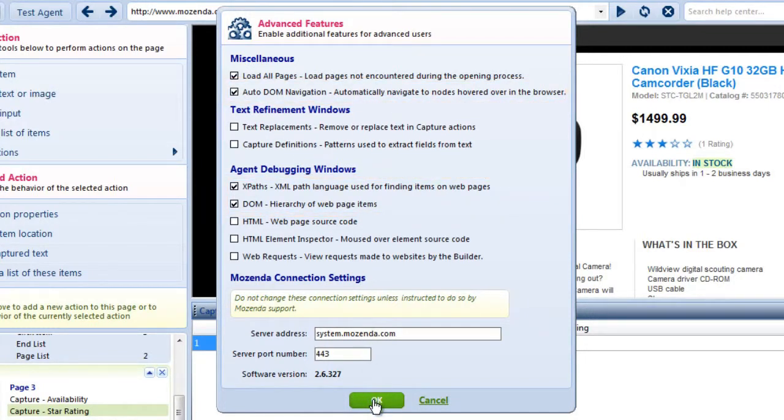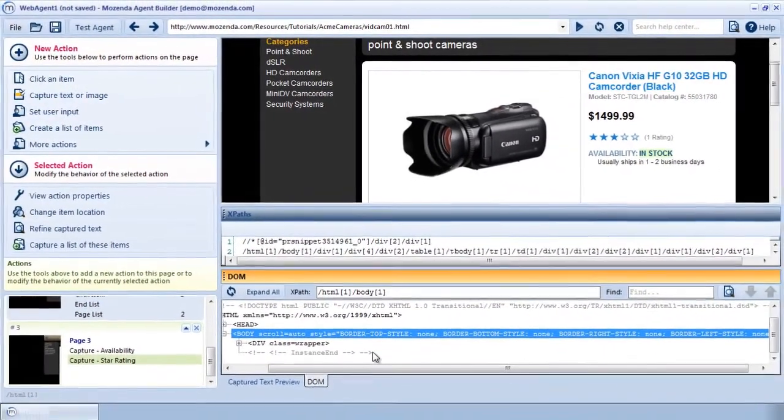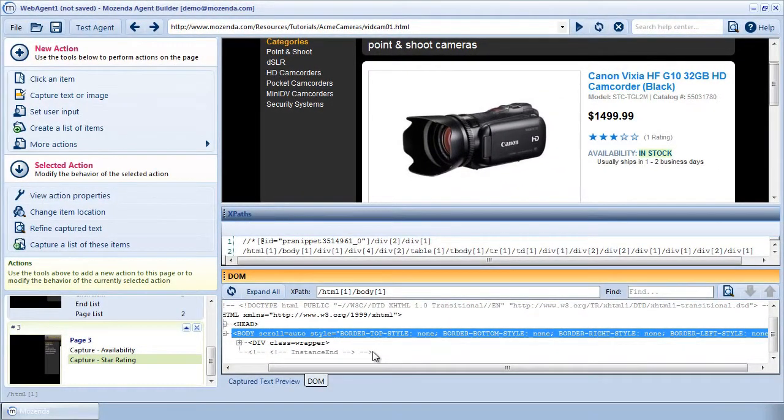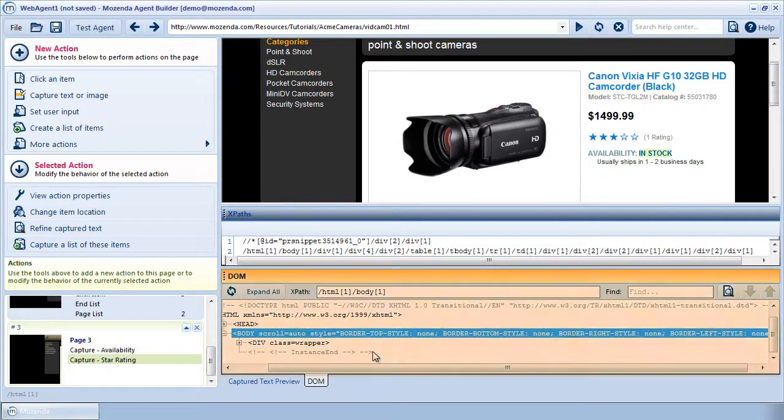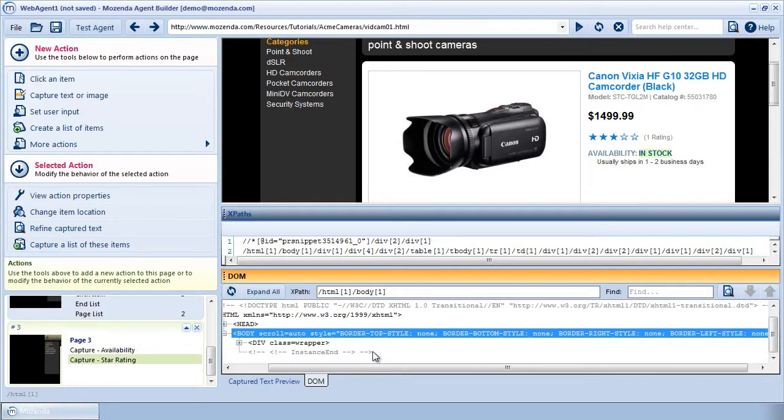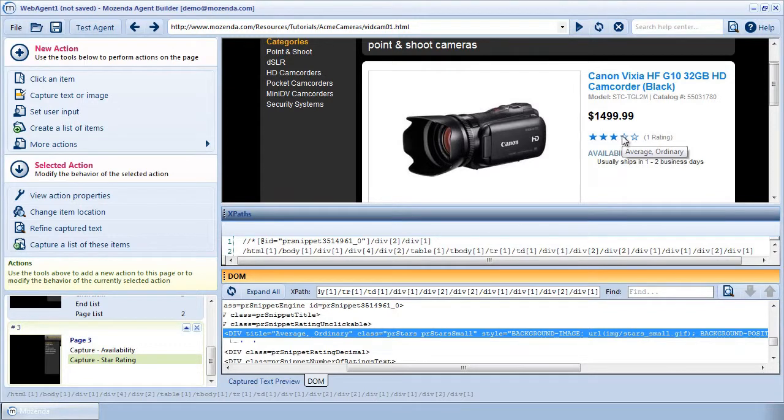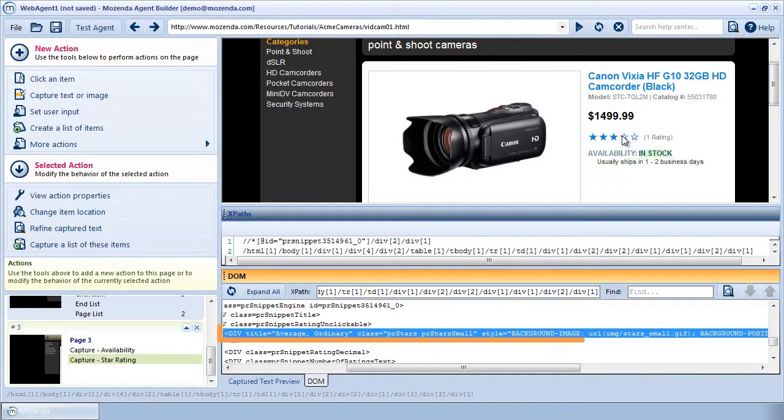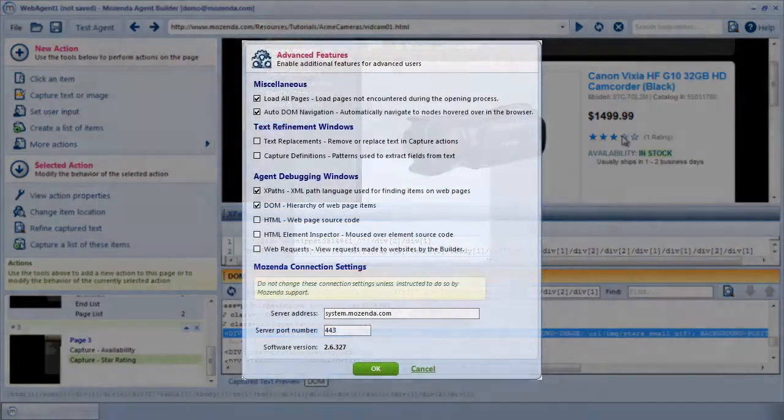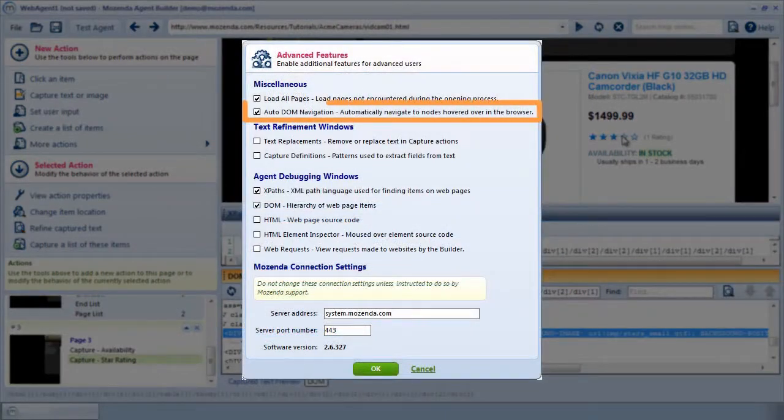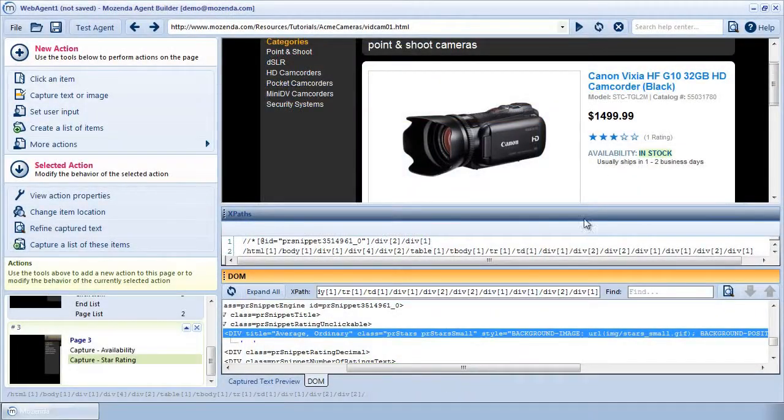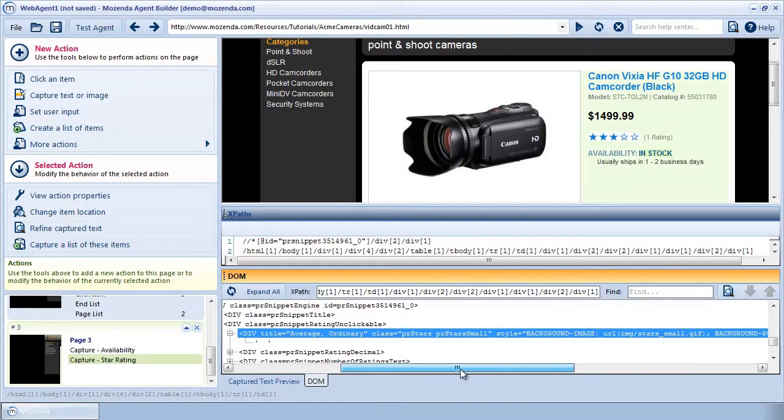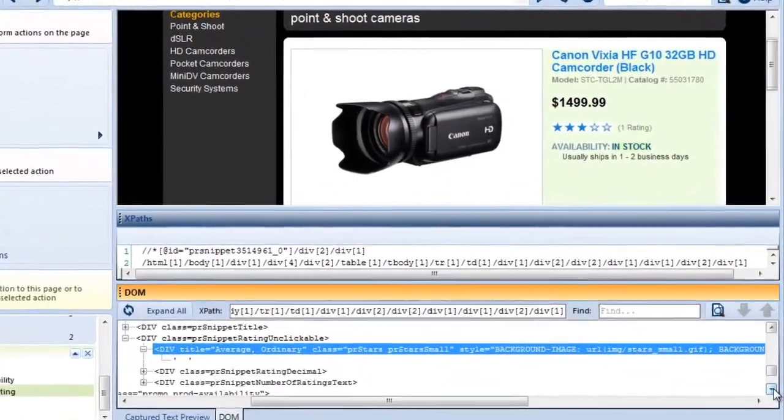Remember, because an XPath describes the location of the object, the star rating within the HTML, we need to first find the object in the HTML before we can write the XPath. This is what the DOM window is for. Because I want to find the star rating, I'll hover my cursor directly over the stars associated with this product. As I do, the DOM automatically finds that object in the HTML. This is the Autodom Navigation feature we activated when we opened these windows. Without this setting,